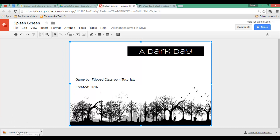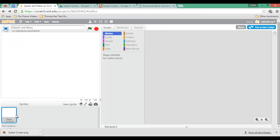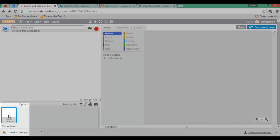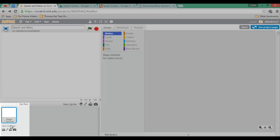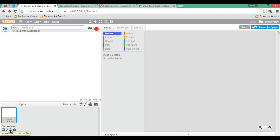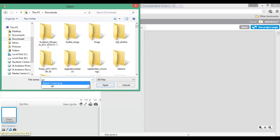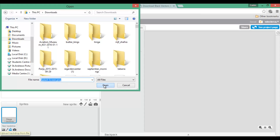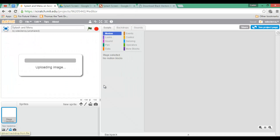Now that we have this image we can go back to Scratch and import it. Make sure that you've selected the backdrop, then click on 'Upload a new backdrop', find the image file, and upload it as a backdrop.